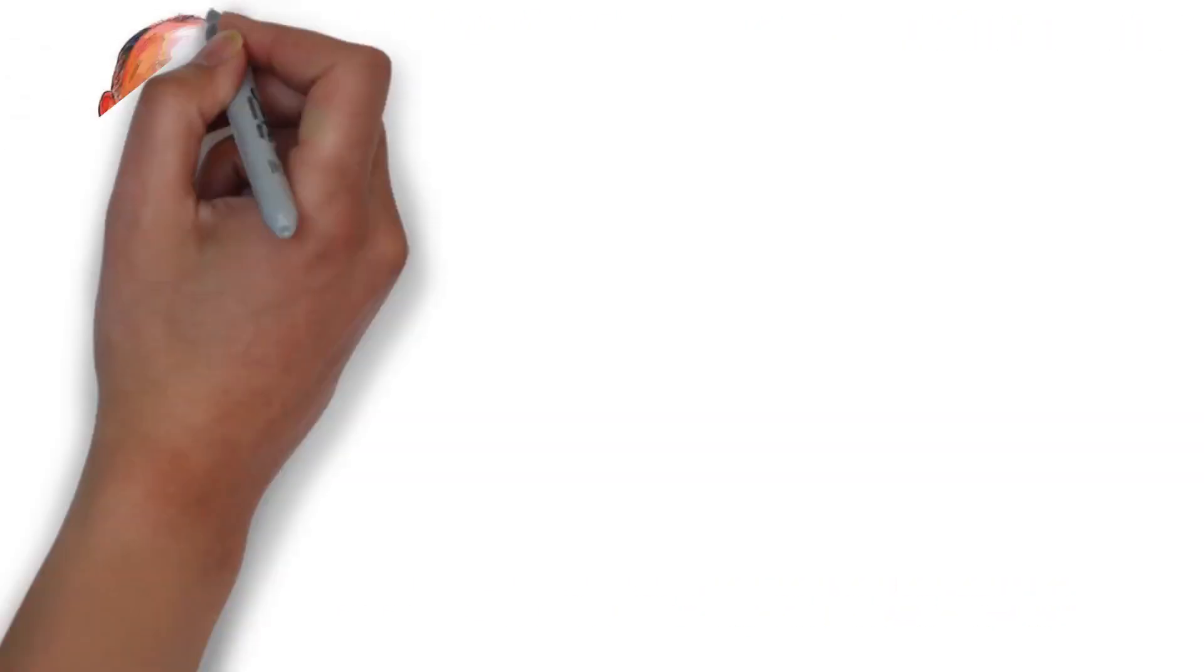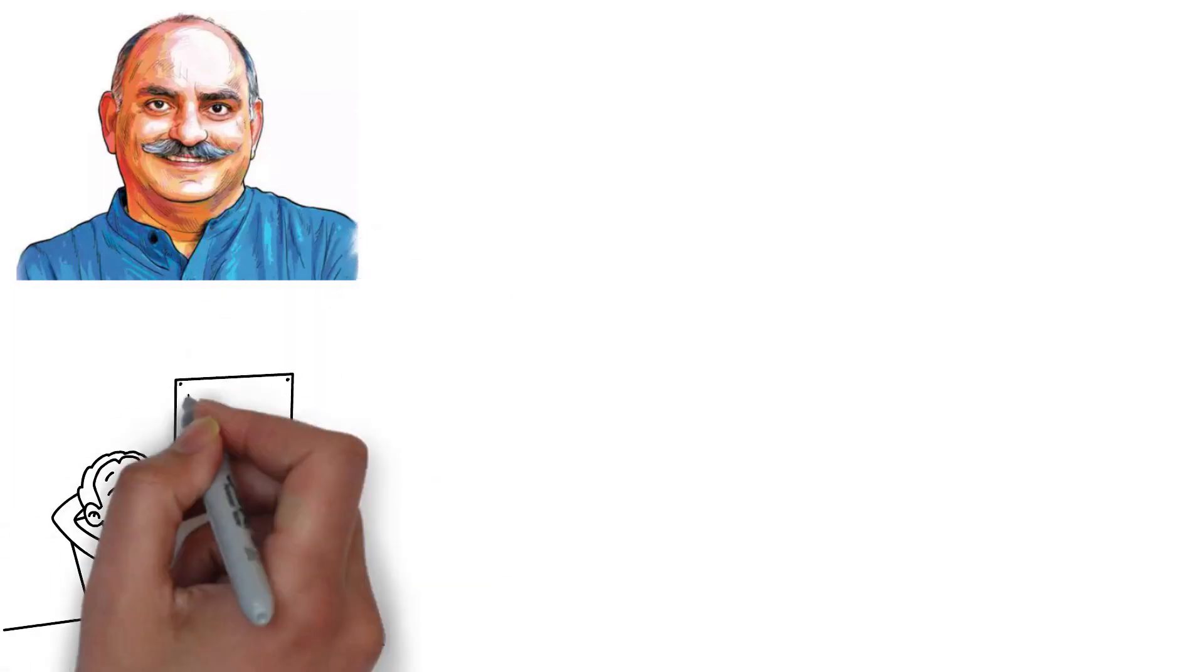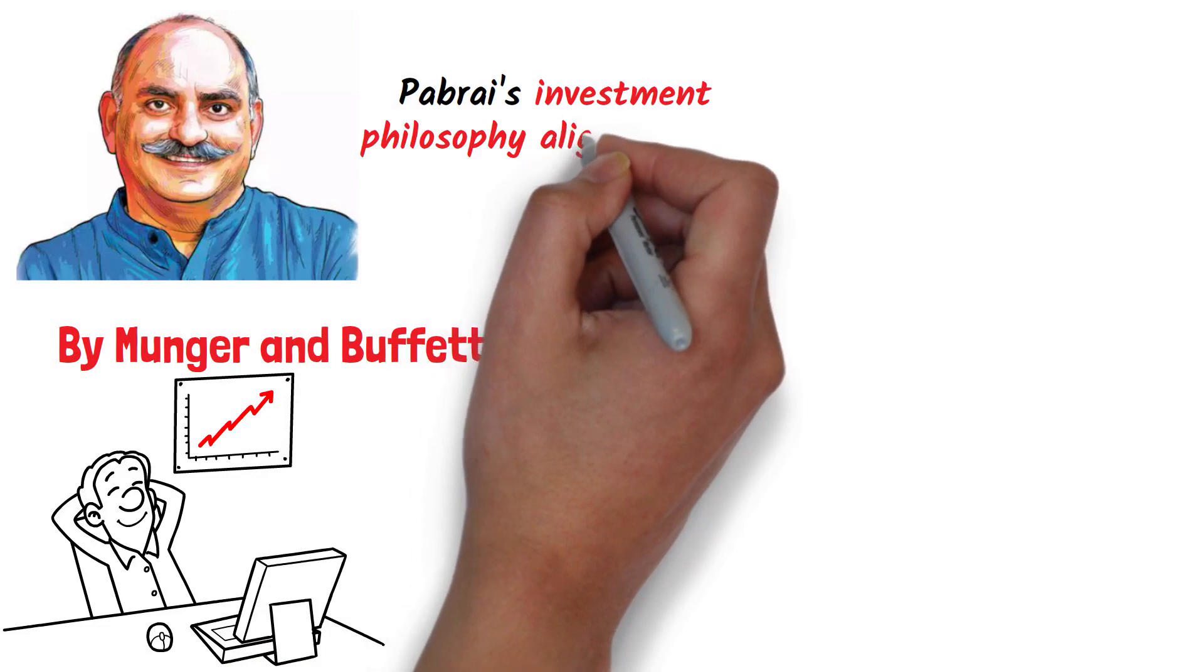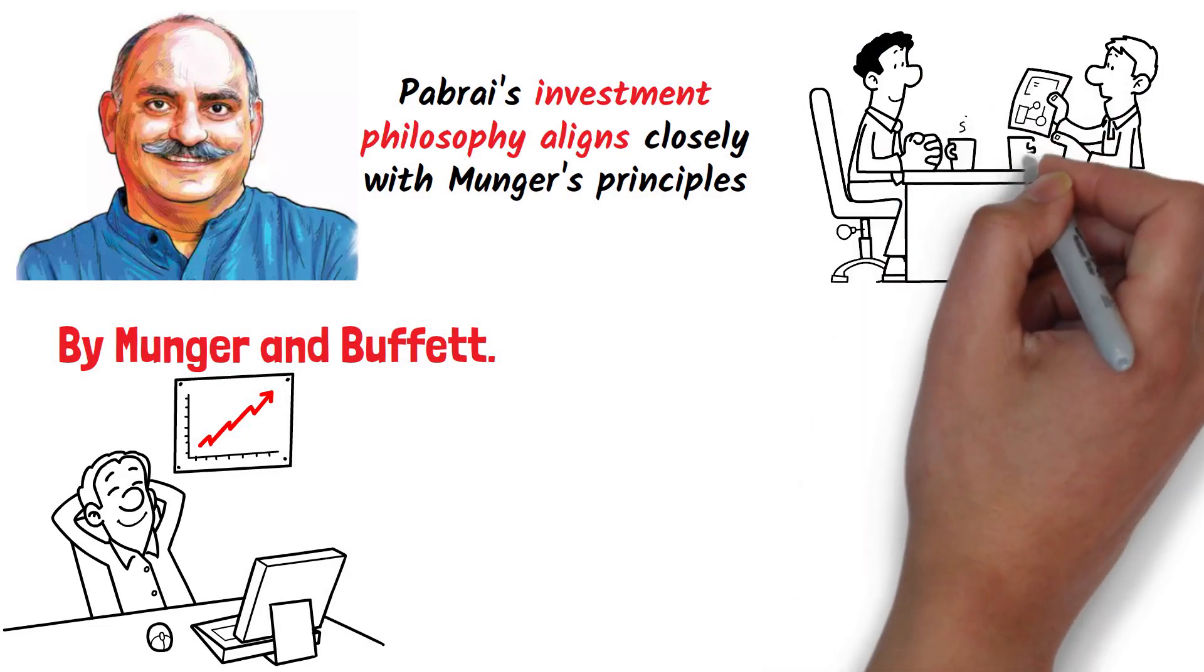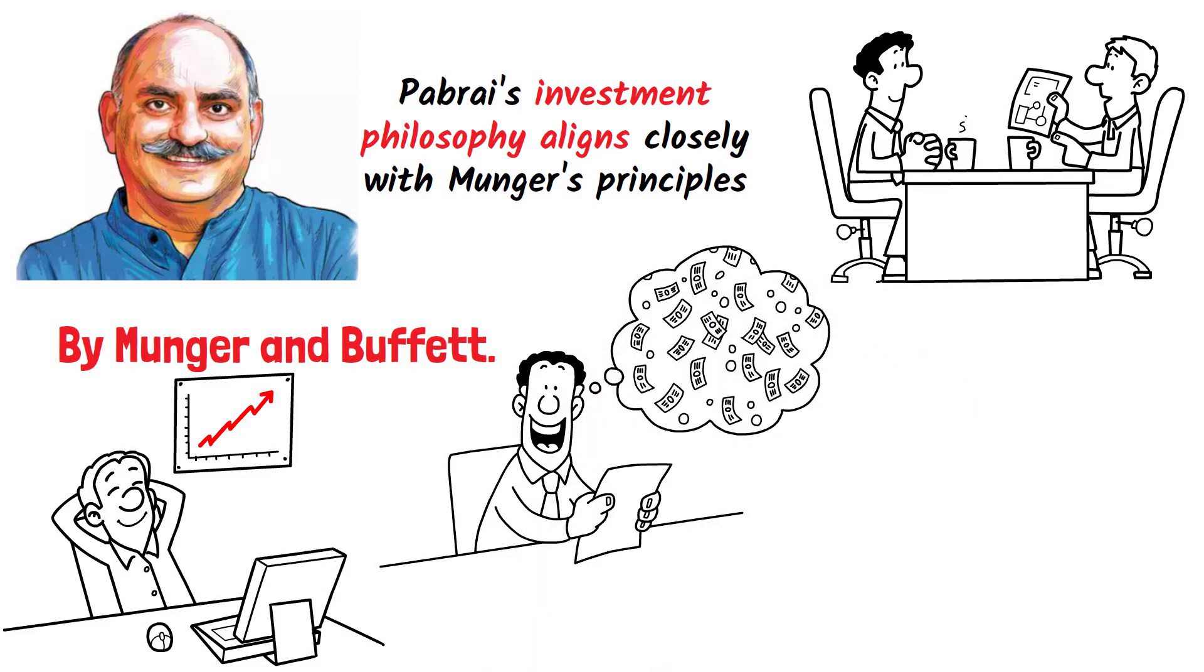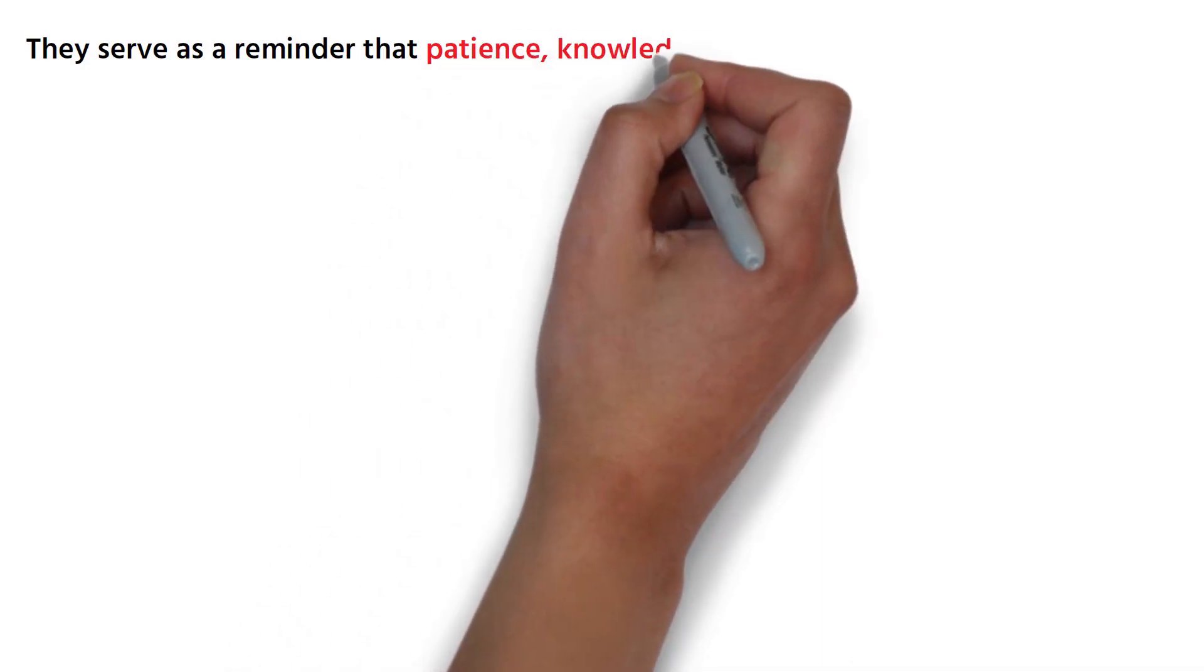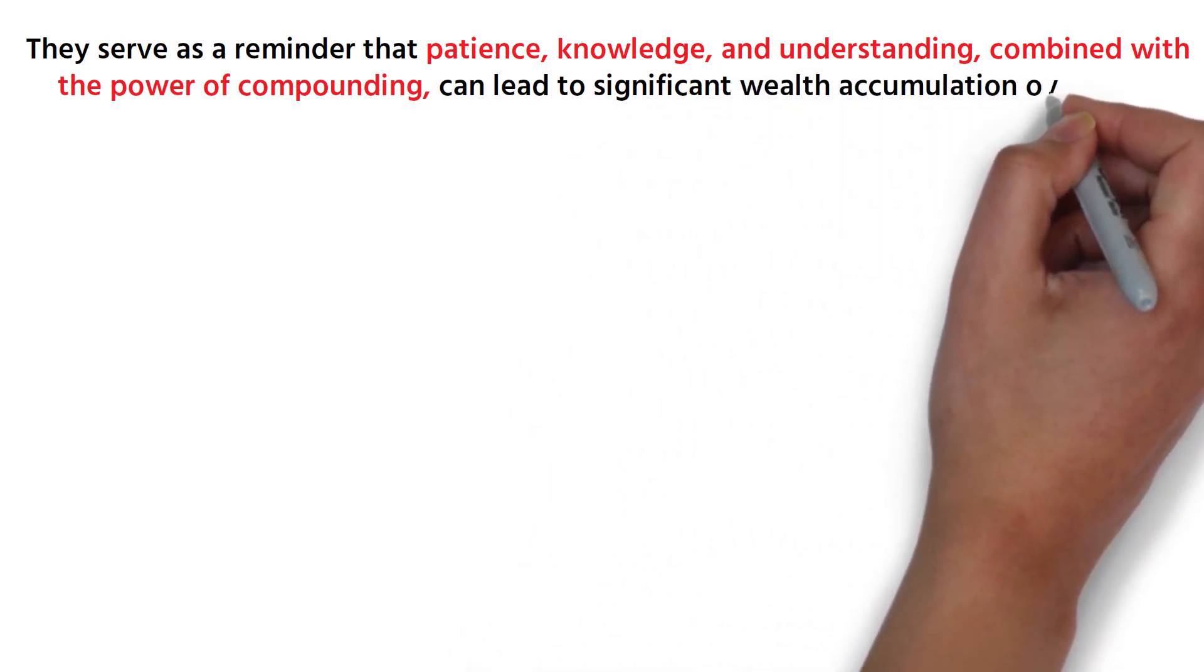Another example is Manish Pabrai, a successful investor and author who has publicly stated that his investment approach is heavily influenced by Munger and Buffett. Pabrai's investment philosophy aligns closely with Munger's principles. He advocates for patience, continuous learning, and investing in what you understand. His disciplined approach to investing has paid off handsomely, with his fund delivering impressive returns over the years. These success stories underscore the effectiveness of Munger's principles. They serve as a reminder that patience, knowledge, and understanding, combined with the power of compounding, can lead to significant wealth accumulation over time.